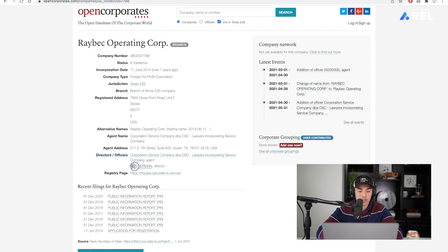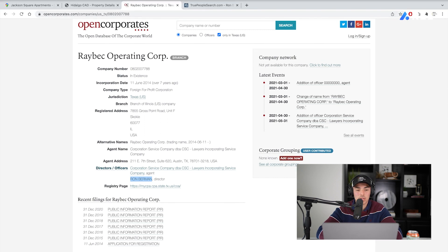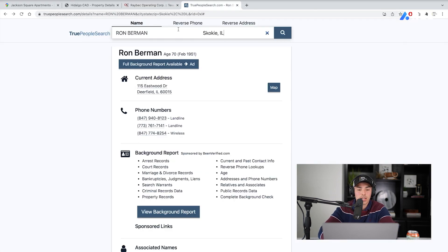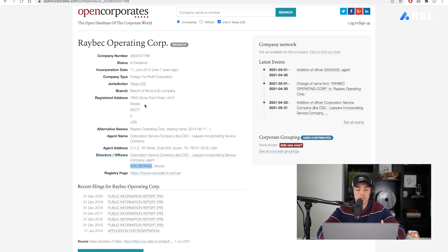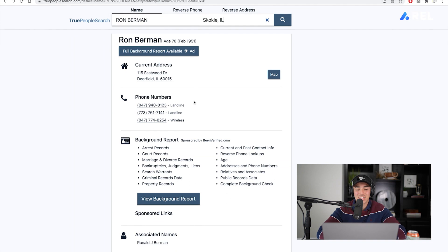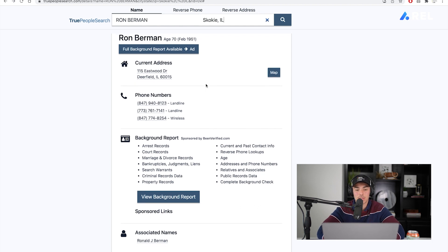We are going to copy it and go to a website called True People Search. At True People Search, you're going to put in their name, and then you're going to go back to Open Corporates and look at the registered address, because we know that's the owner's address. So, we're going to try finding the owner's address and name so we know it's the right person. We have it blurred out — we're not going to show you the information for privacy reasons — but when you see those two things match, the owner's name and the owner's address, then you know you have a winner.